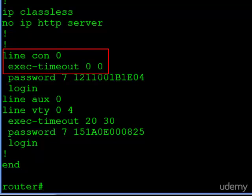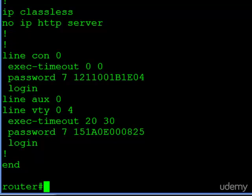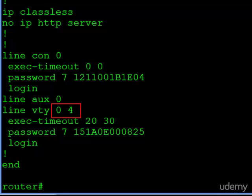And you can do that on the VTYs if you wanted as well. However, keep this in mind. Since they will never be timed out, if everyone logs in and fills up the number of VTYs you have, and you can see here on this router we have five, zero through four, no one else will be able to log in because no one will ever get kicked out.